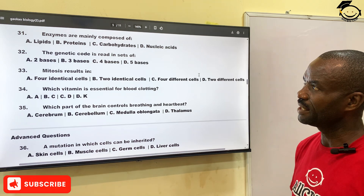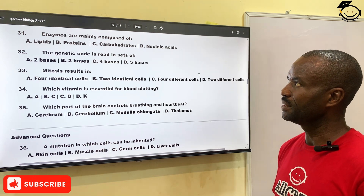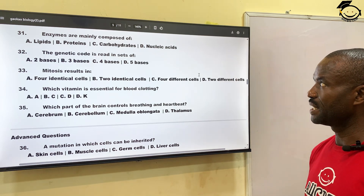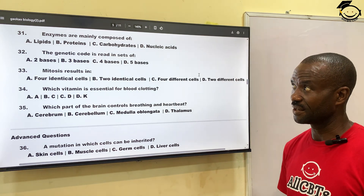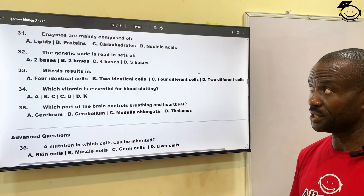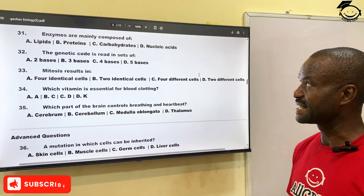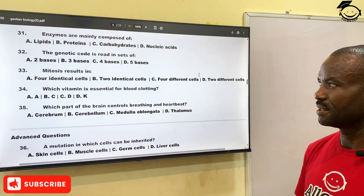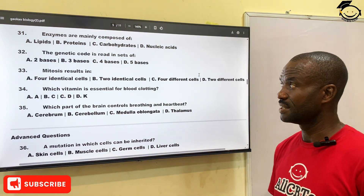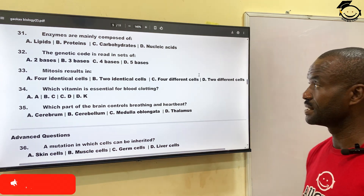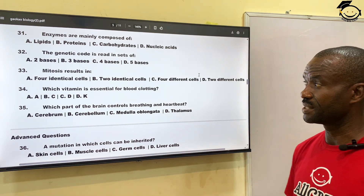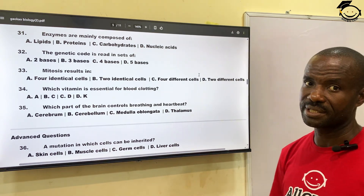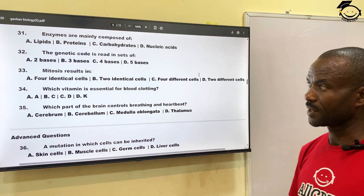Question thirty-one: enzymes are mainly composed of — A, lipids; B, proteins; C, carbohydrates; and D, nucleic acids. The correct answer is proteins, B. Question thirty-two: the genetic code is read in sets of — A, two bases; B, three bases; C, four bases; D, five bases. The correct answer is B, three bases.